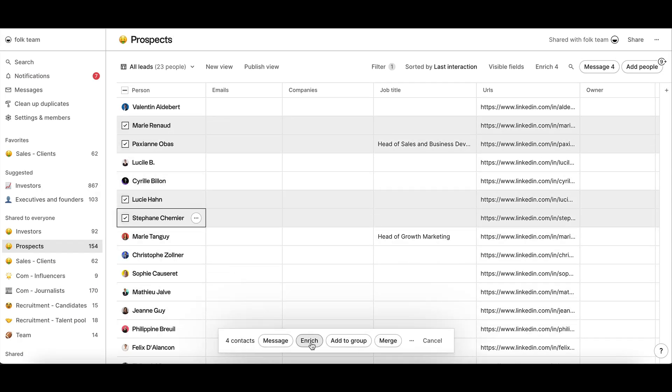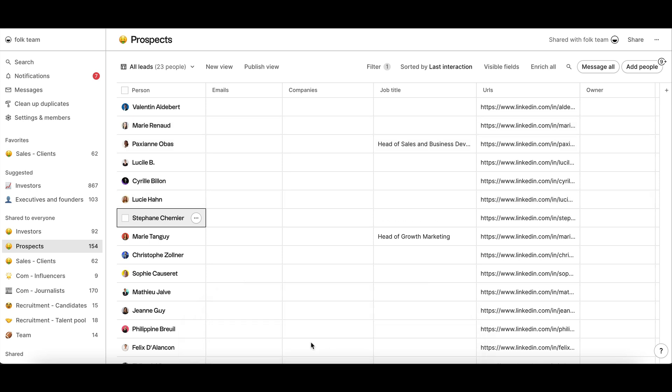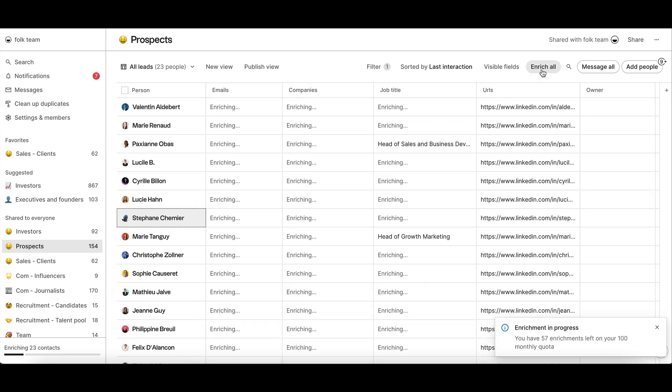It might take a few minutes before getting a result, but you can watch the progress bar down left and see the word enriching in the fields that we're actively searching for.